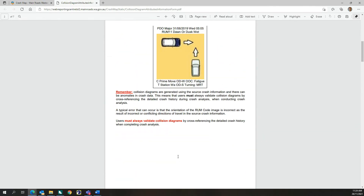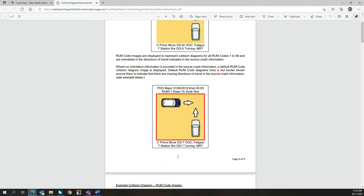The RUM images displayed in the collision diagrams are also oriented based on the vehicle movements of each vehicle involved in a crash. Where there are missing directions of travel, the RUM image displayed is indicative. A red box is displayed around the RUM image to inform users that the vehicle directions are not displayed and that the image is indicative.